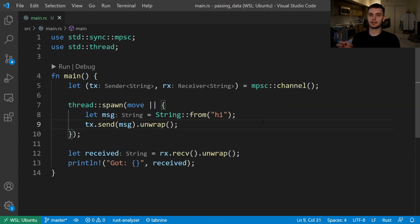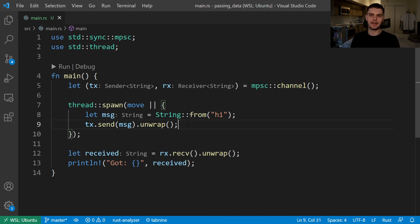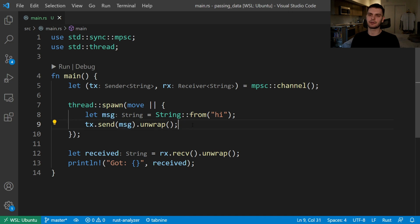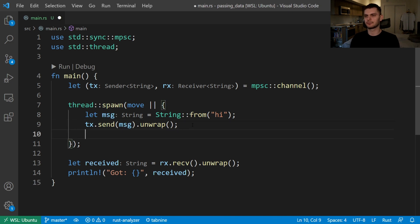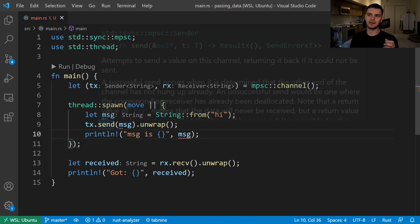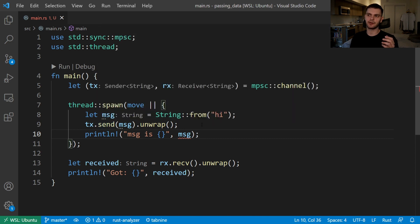Next let's talk about ownership rules and how they relate to concurrent code. Ownership rules help us prevent errors in our concurrent code. As an example, let's see what would happen if we tried to use our message variable after we've already sent it down the channel. If we were allowed to do this it would be problematic because we would send a message to another thread and then afterwards we could potentially modify or drop the variable.